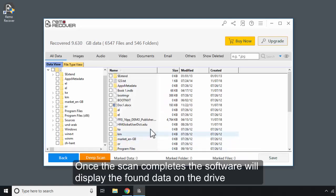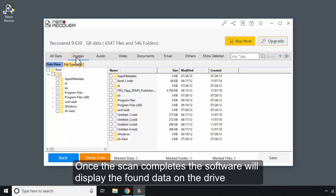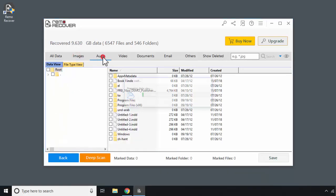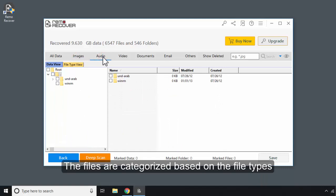Once the scan completes, the software will display the found data on the drive. The files are categorized based on the file types.